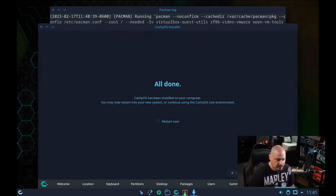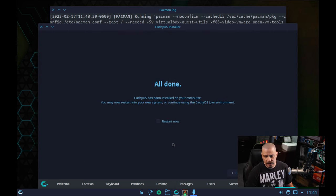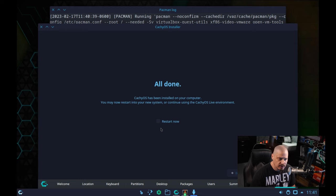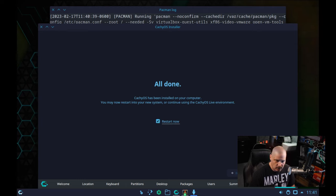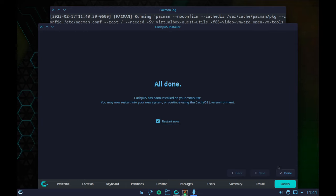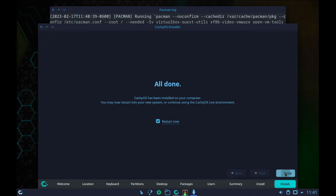The installation has completed. In the Calamares installer, to complete installation you need to tick the "restart now" box and click Done, and it should automatically reboot the machine. If you're doing this on physical hardware, during the reboot process you need to unplug your USB stick. Let me go ahead and reboot.